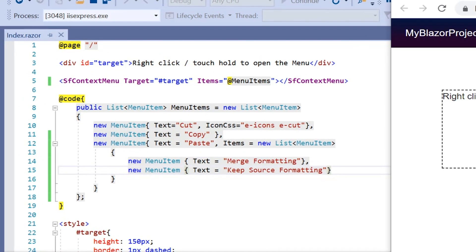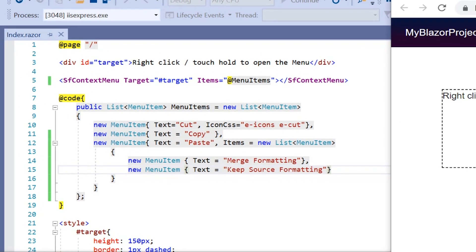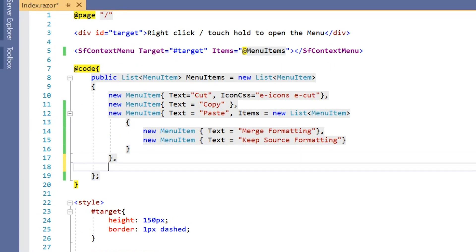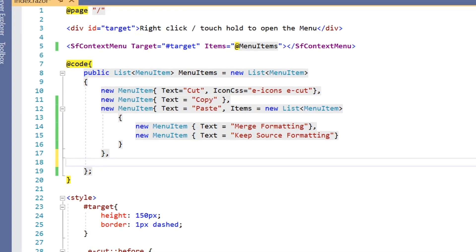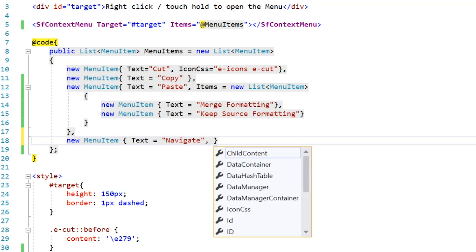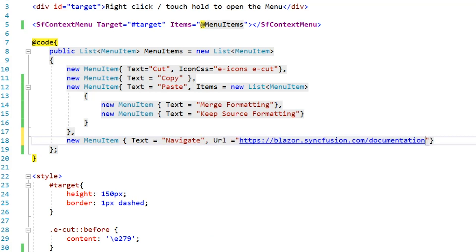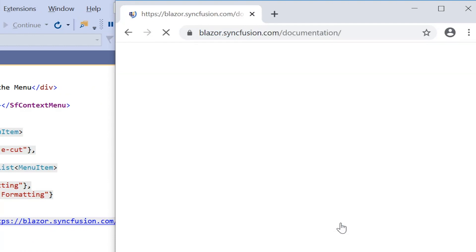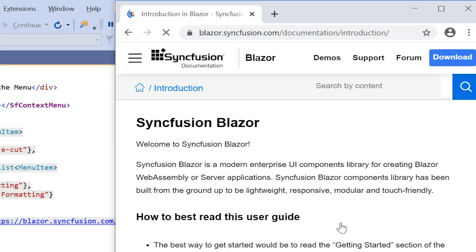Next, I will show you how to navigate in the context menu while clicking on any of the menu items. I navigate simply by adding the target web page to the URL property. Here for example, I add the new item navigate. Set the Syncfusion documentation link to the URL property. See the output when I click the item navigate it will be redirected to the Syncfusion documentation page.